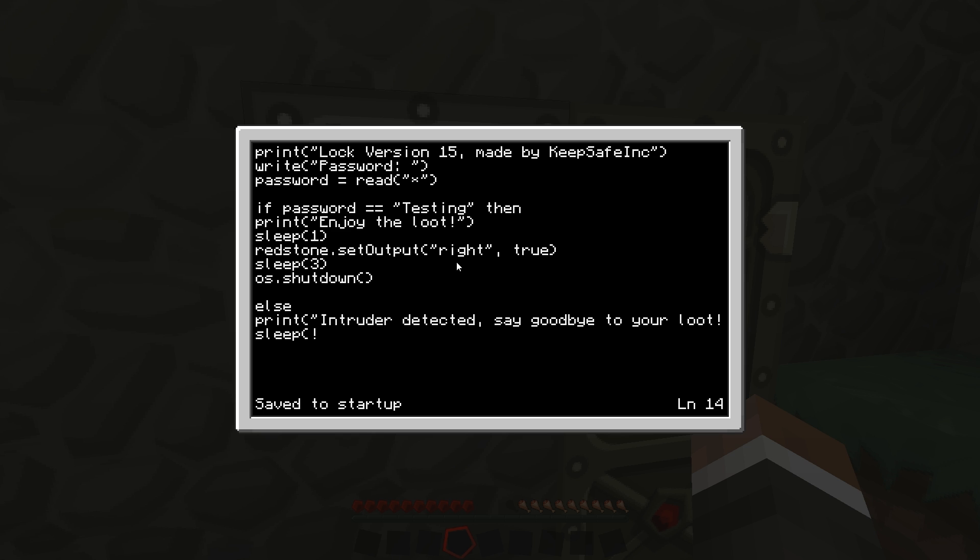And then we can go just instantly sleep one, os dot shutdown close brackets. And for this you have to end at the end because that requires an end at the end.